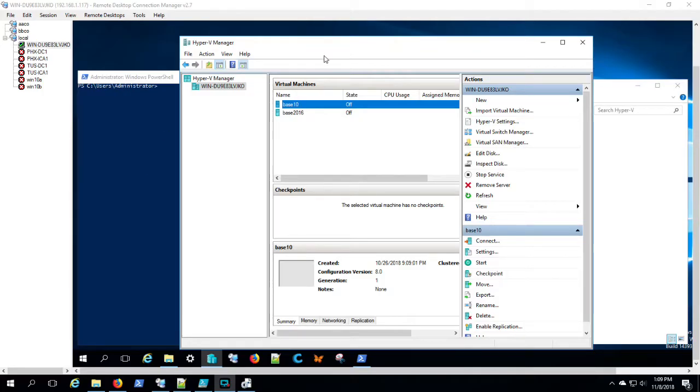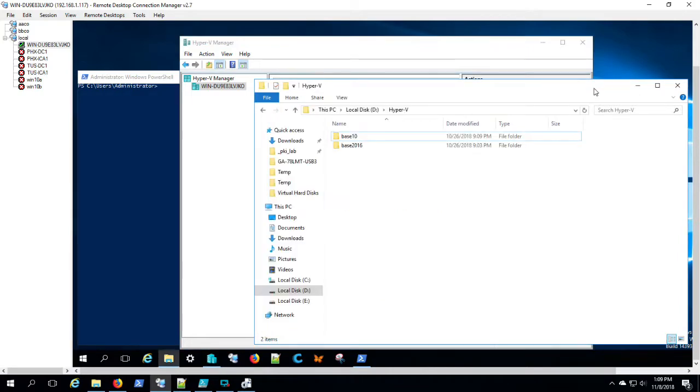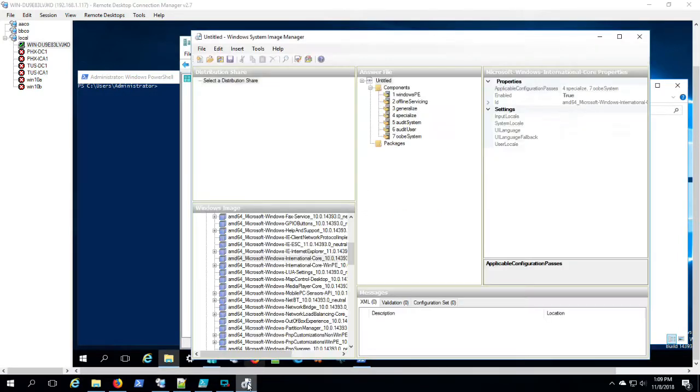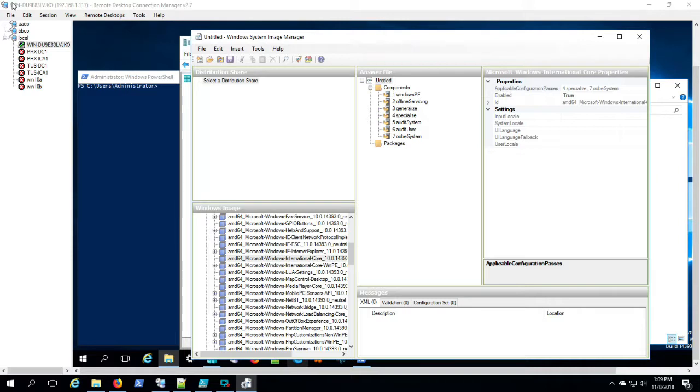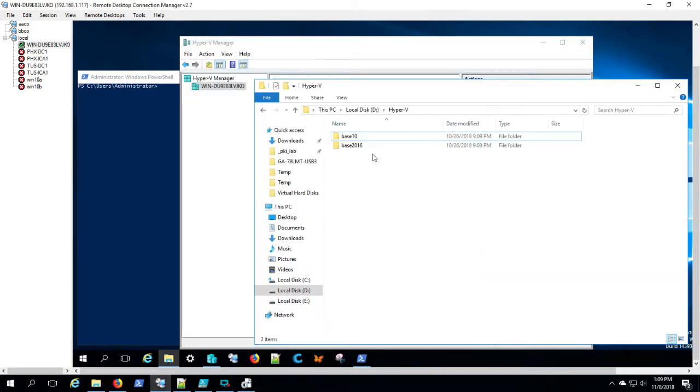In our previous videos, we demonstrated how to make base images for Hyper-V, how to plan your file paths, how to use Windows System Image Manager to prepare these images to cut through some of the red tape. Basically, we're going to deploy this lab and demonstrate the results of that so far.